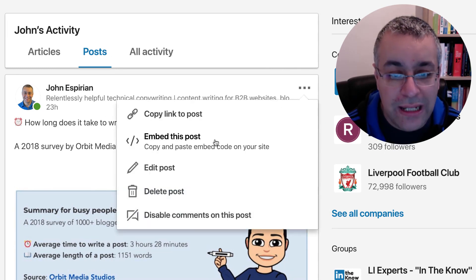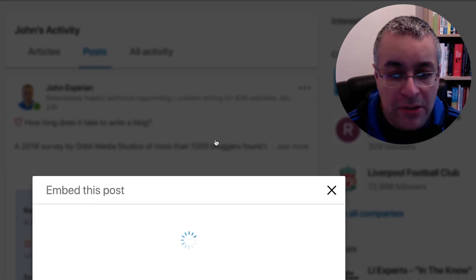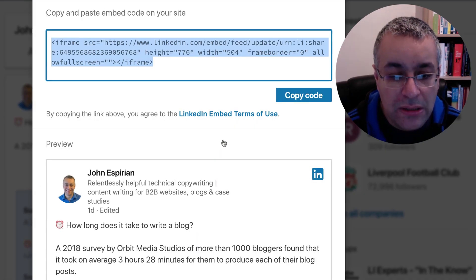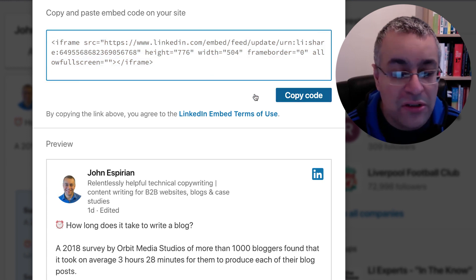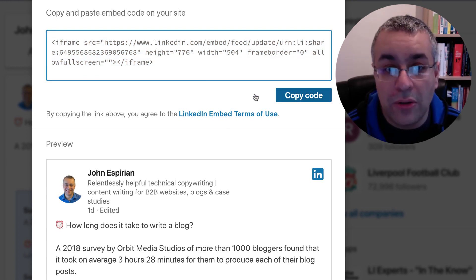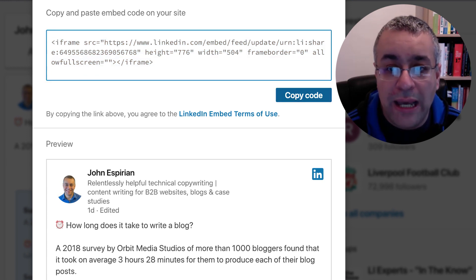If I click on that and then click 'embed post', I'll get a panel where I can copy some code. Normally I would copy this and put it onto my website or a blog, but you can also do this on a LinkedIn article.